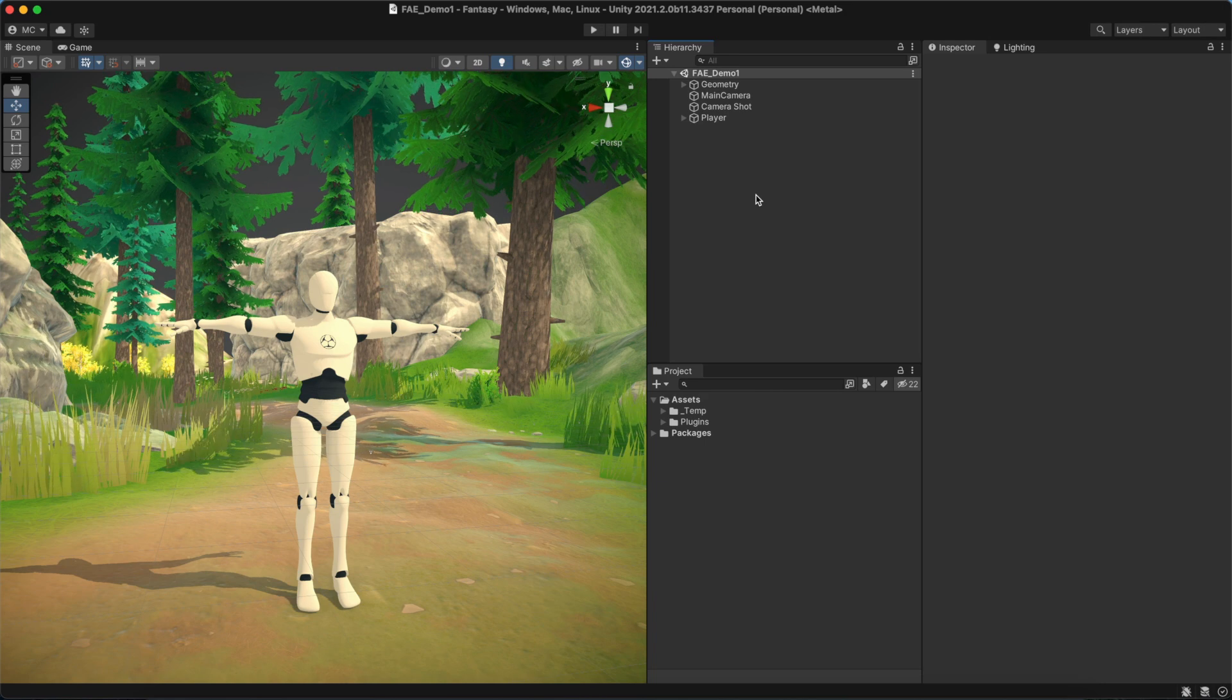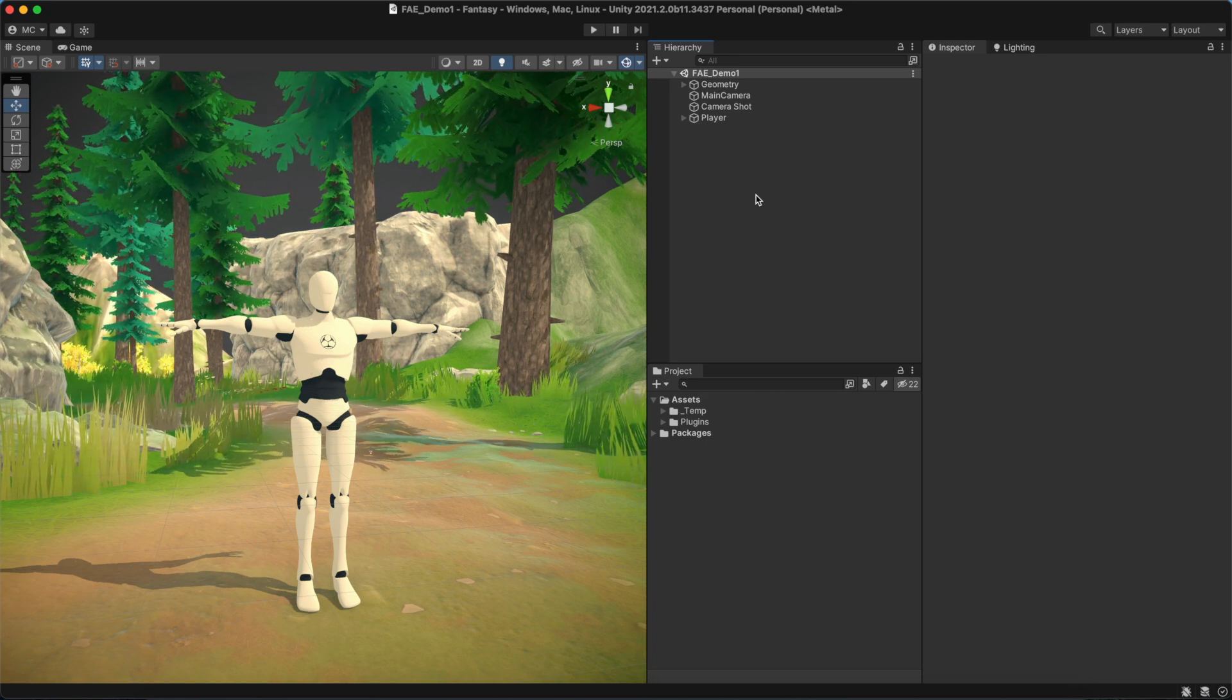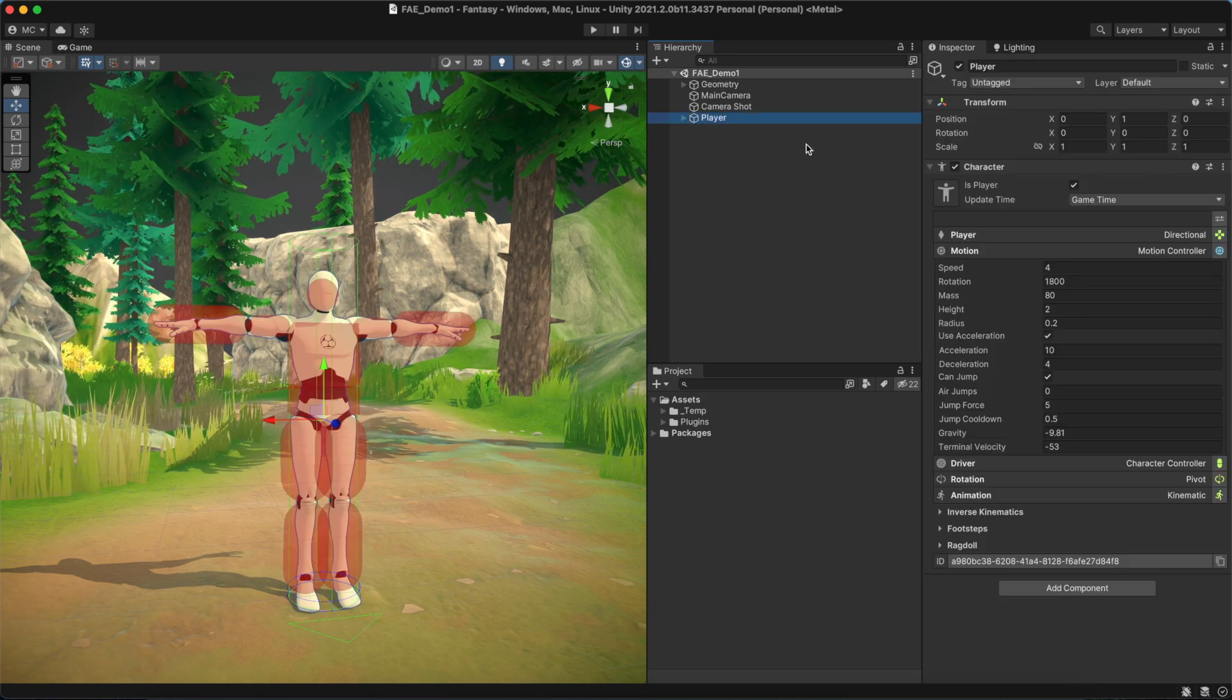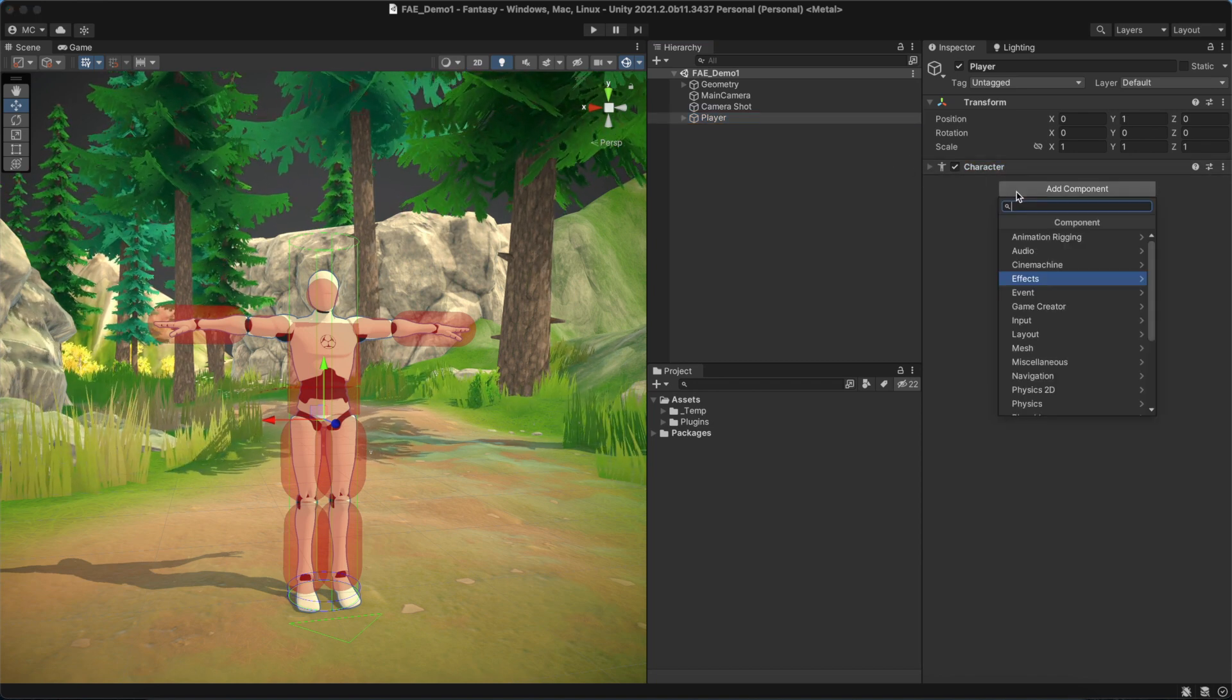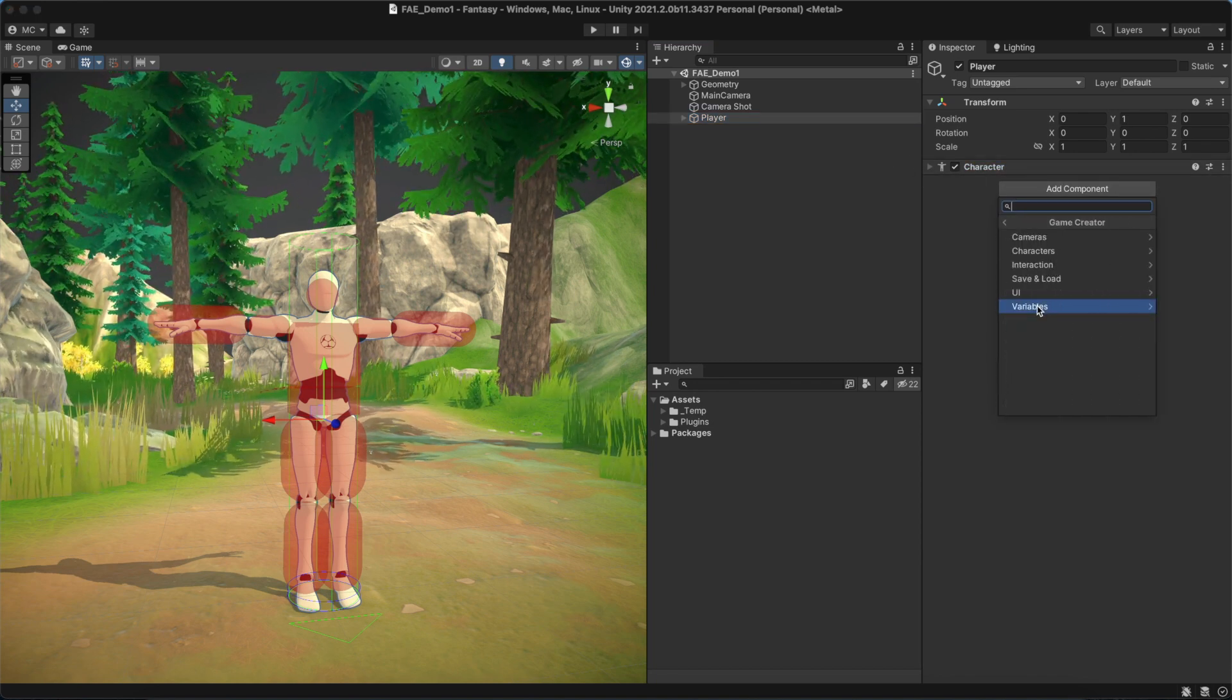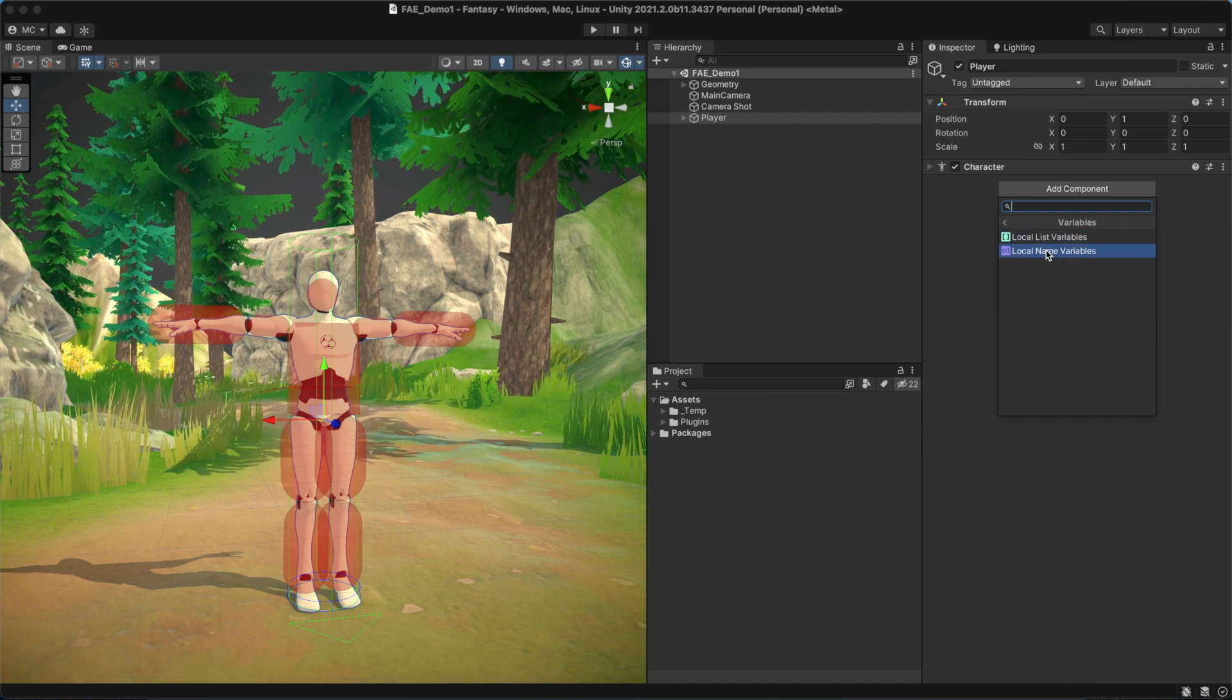Local variables are components attached to game objects, so to create one, select a reference from the scene and click on the Add Component button. Navigate to the Variables section and choose one of the two available options.